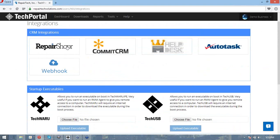let's say I'm using RepairShopper and I make ticket 123. I can then use either TechWaru or TechUSB and have that same ticket number, and if I upload a report to TechPortal, it will then sync that report over with my CRM.